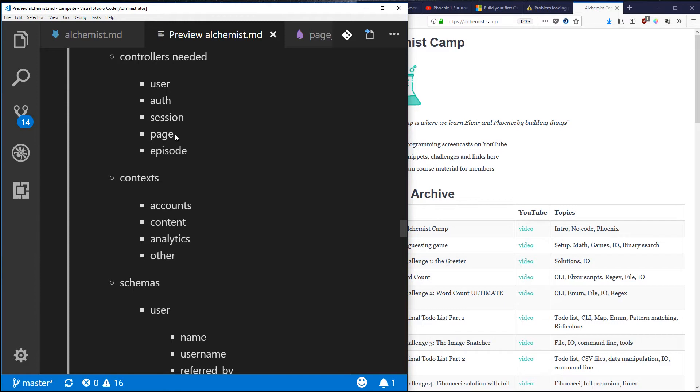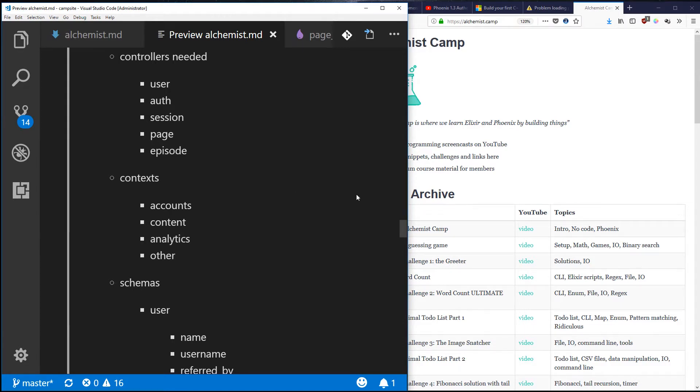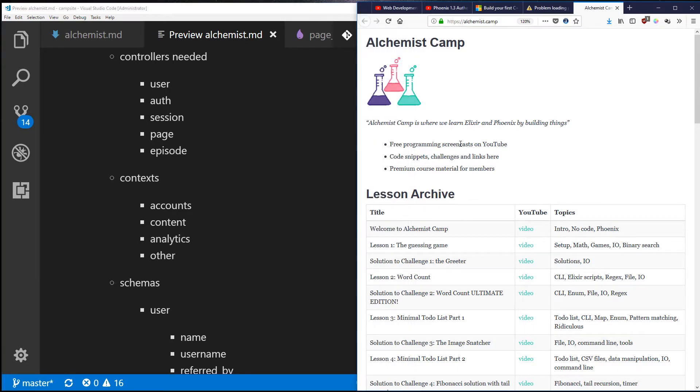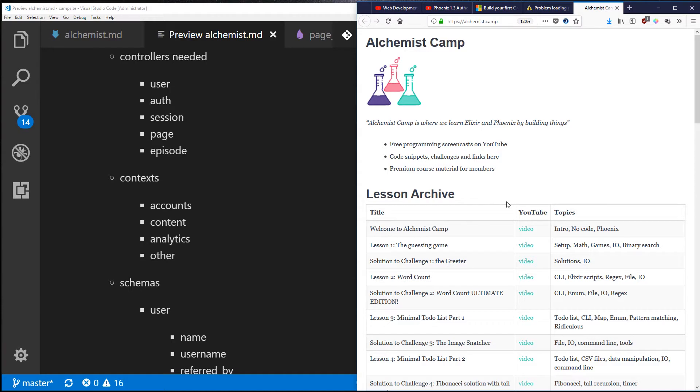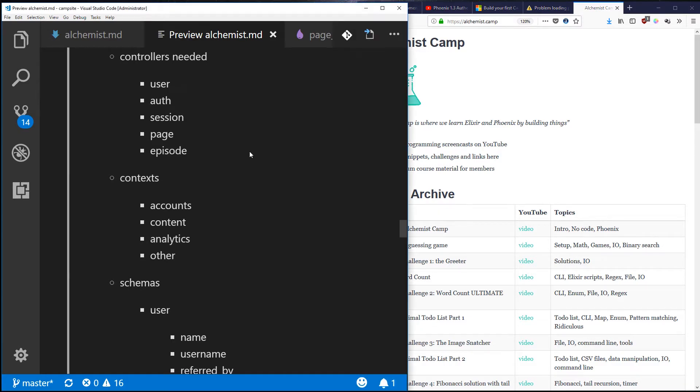The page controller is just the one that's built into Phoenix - that's going to be like the index page, about page, that kind of thing. Then an episode controller which will make one episode for each of these videos, and there will be text explaining the videos, which should actually be really useful for all of you that have just been watching on YouTube up through now.